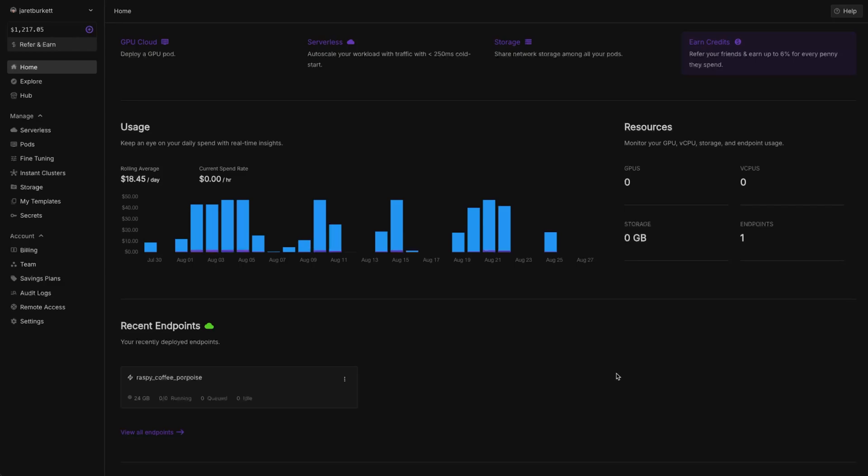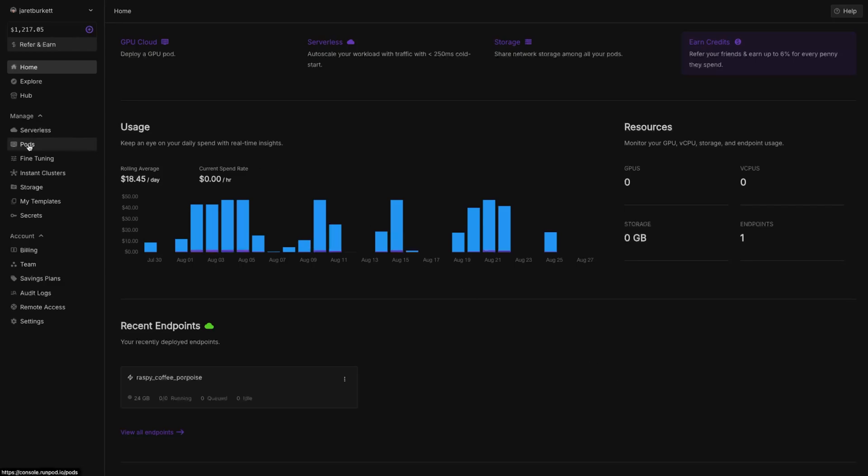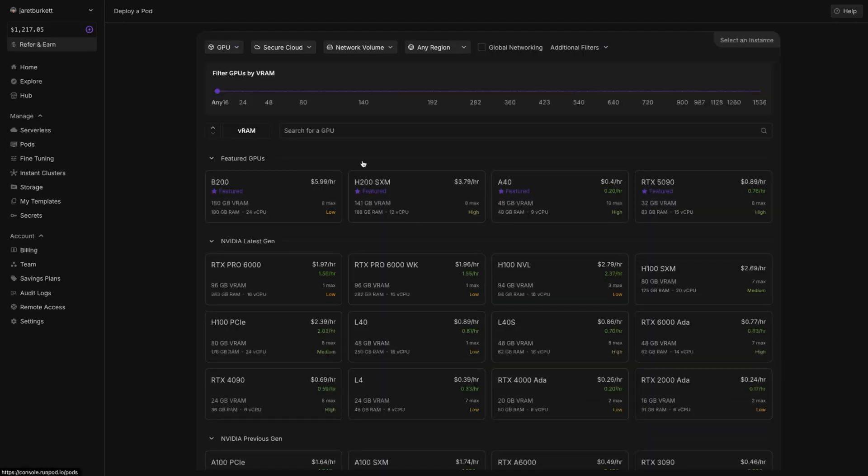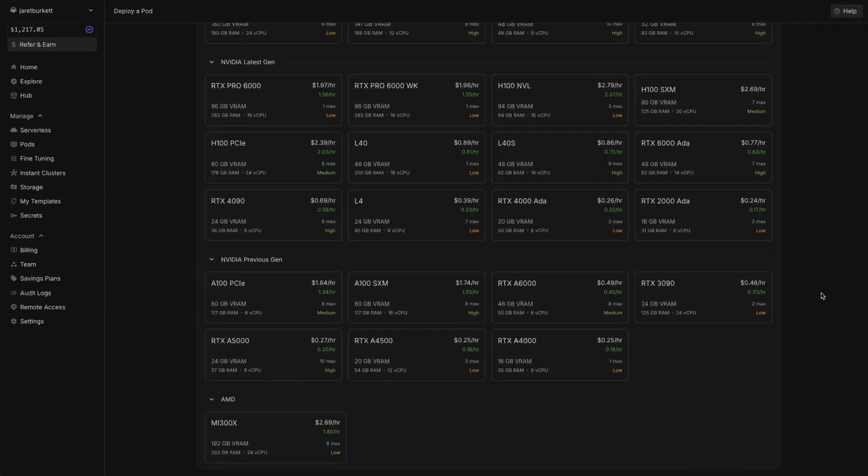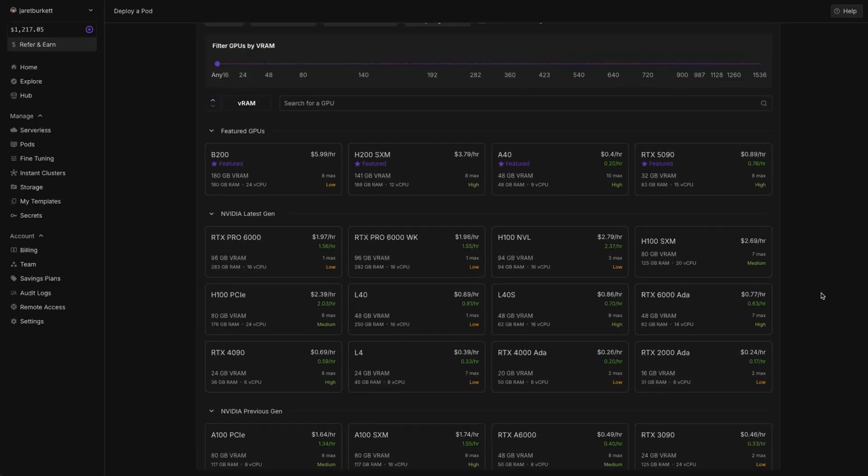Once you get to the dashboard, you're going to want to come over here to Pods. The Pods are going to show you all the different GPUs that they have available, from older models to newer models.